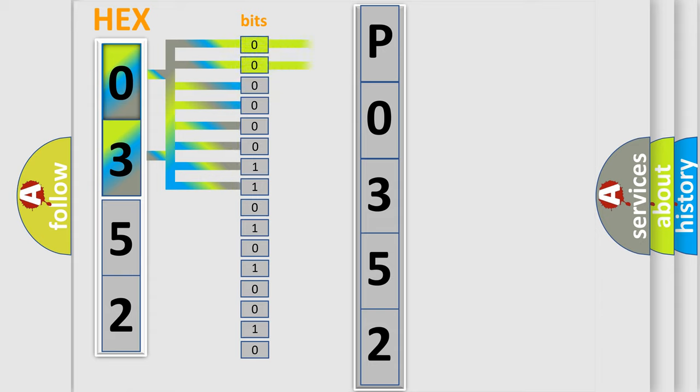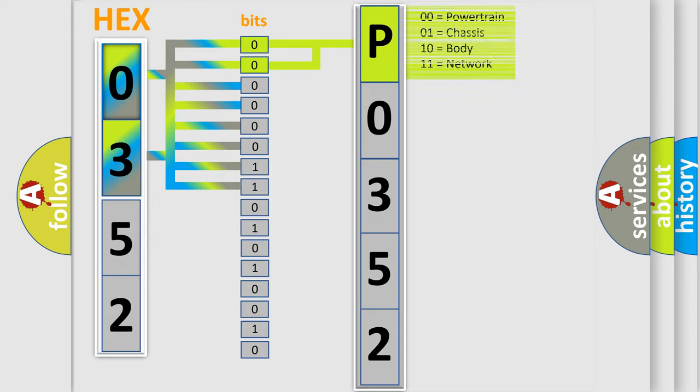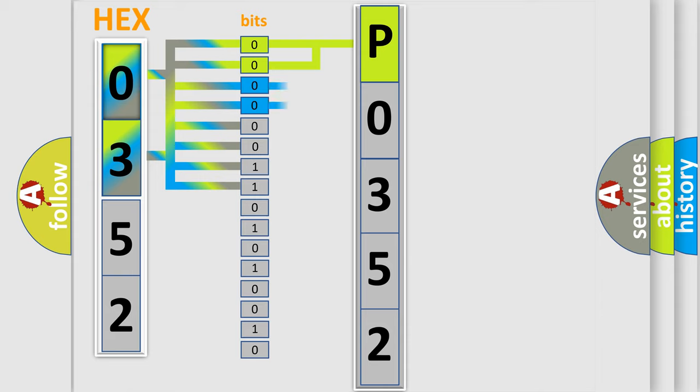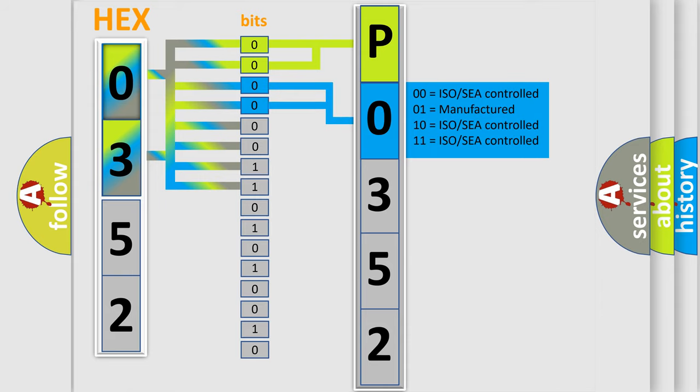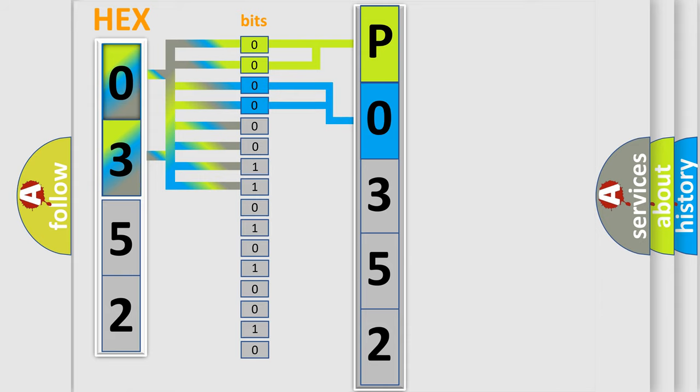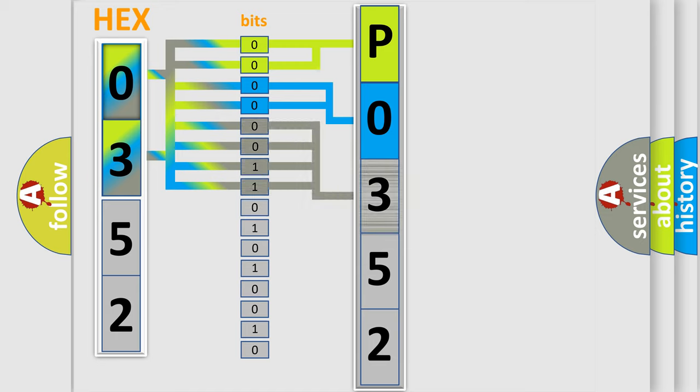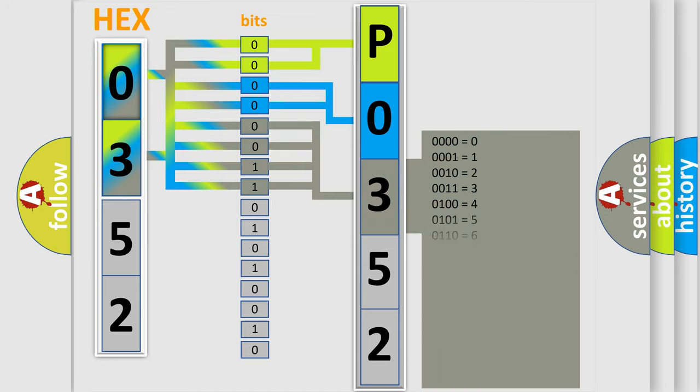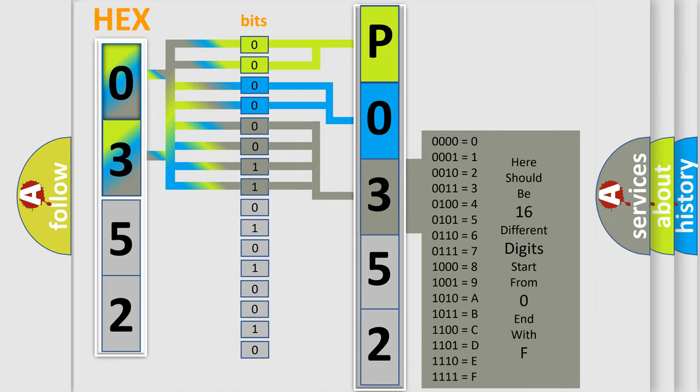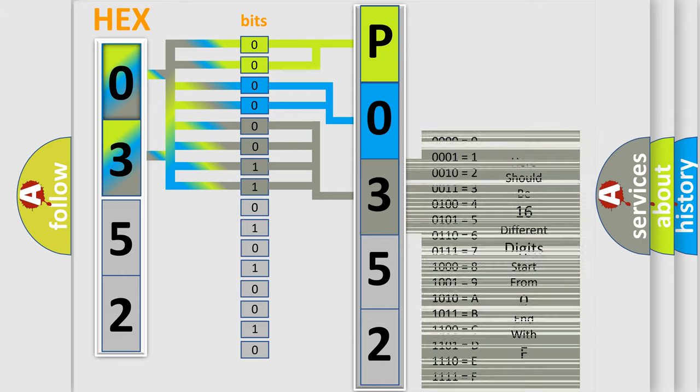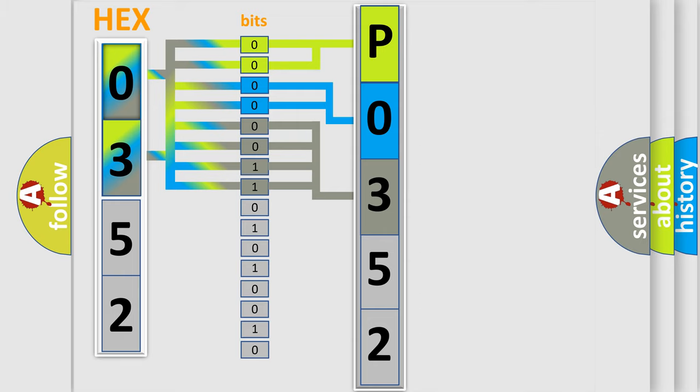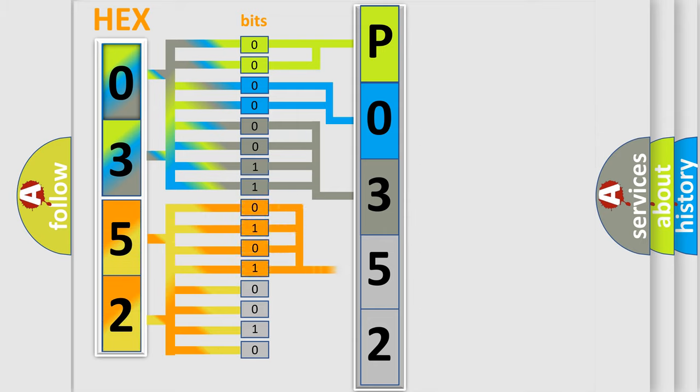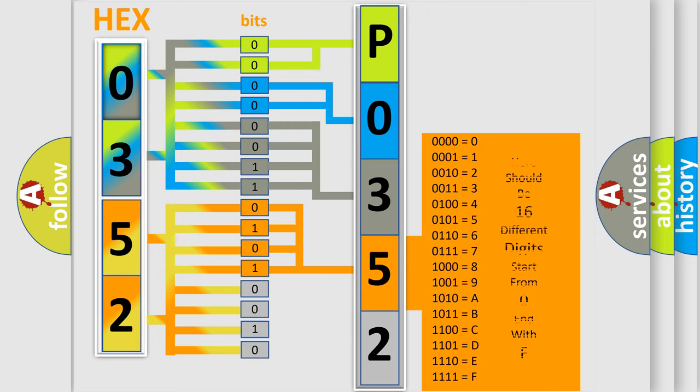By combining the first two bits, the basic character of the error code is expressed. The next two bits determine the second character. The last bit styles of the first byte define the third character. The second byte is composed of eight bits. The first four bits determine the fourth character, and the last four bits define the fifth character.